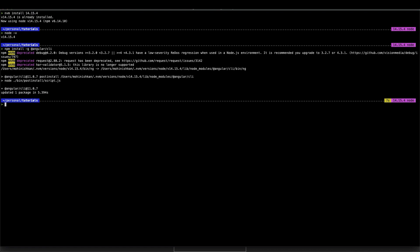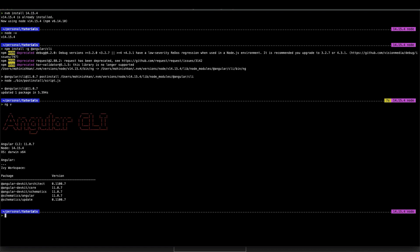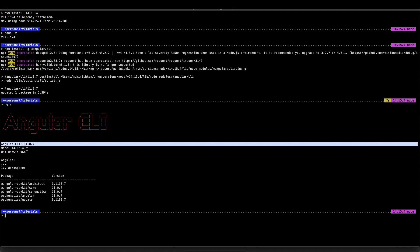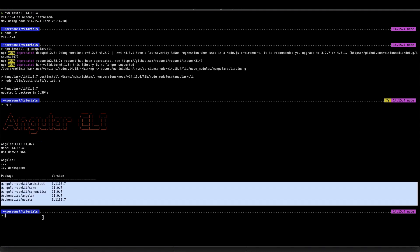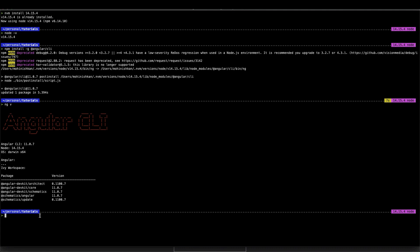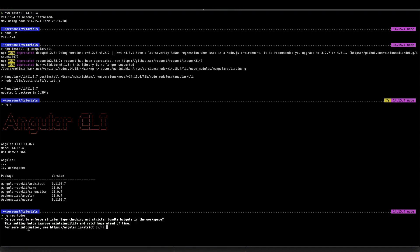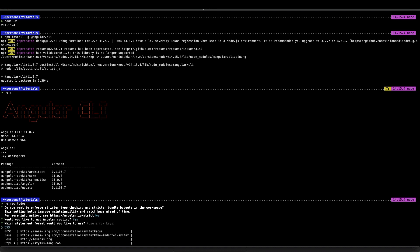Now that the installation has completed, I'm just going to check whether it completed successfully. ng -v stands for ng version, which tells me what version of Angular CLI is installed, what is the Node version that I'm using, and all the other packages that are already installed. So I'm going to now create my application using ng new and I'm going to call it todos. It asks me a few questions: whether I want to enable strict checking — I'm going to say no — whether I want to use Angular routing — yes — and what type of style sheets I want to use, which is going to be SCSS.